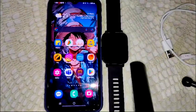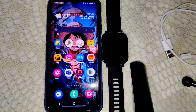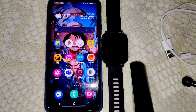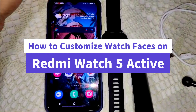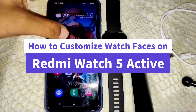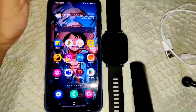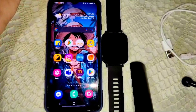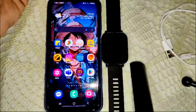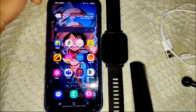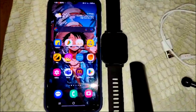Hi everyone, welcome back to our YouTube channel. In this video I will guide you how you can customize your watch faces on your Redmi Watch 5 Active. First, we need the MI Fitness app, which is necessary for connecting your watch to your device.